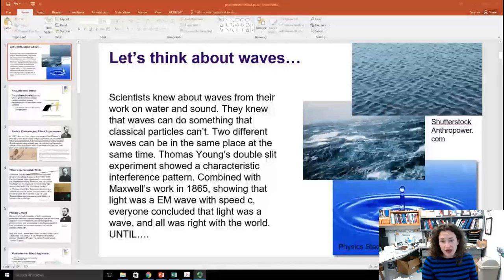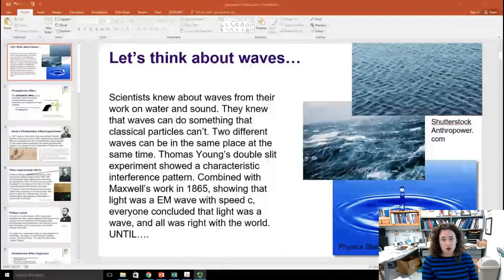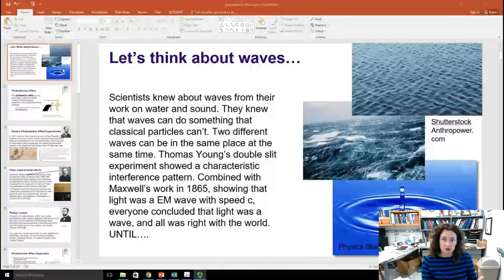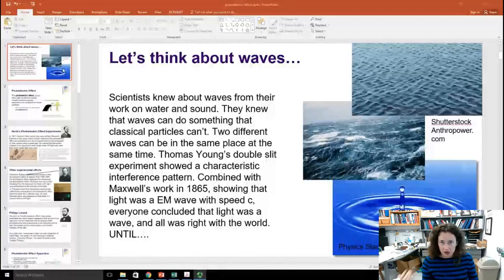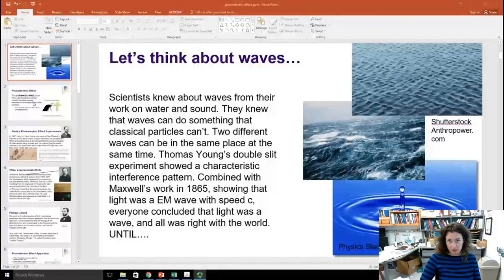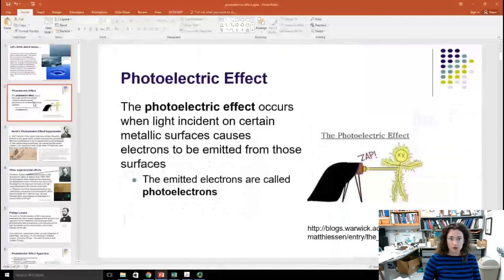Combining that with Maxwell's work in 1865, where he showed that light was an electromagnetic wave that traveled at speed c — 3 times 10 to the 8th meters per second — everyone concluded that light was a wave, and all was right with the world, until a little fly in the ointment came in the form of the photoelectric effect.